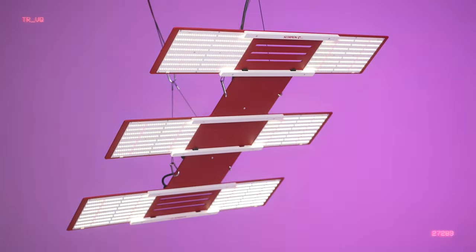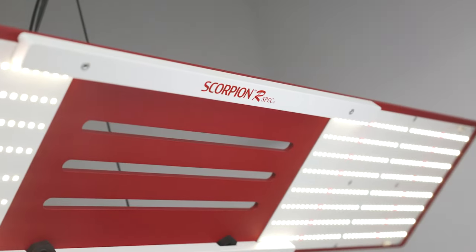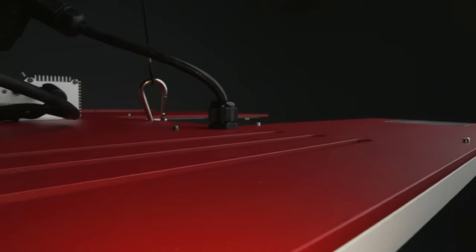Introducing the HLG Scorpion R-Spec, the future of commercial horticulture lighting.